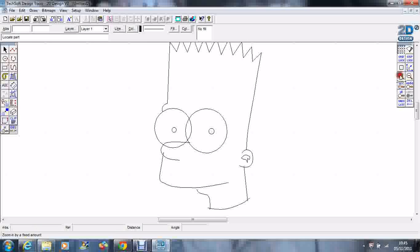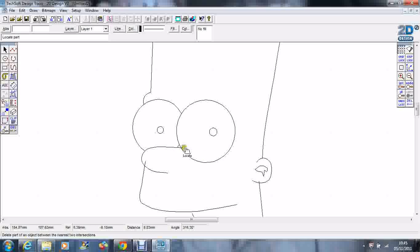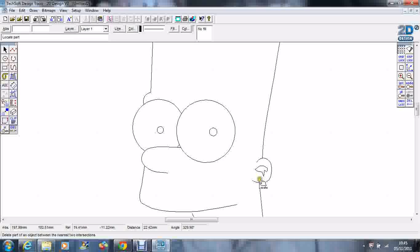Zoom in a bit here. I'll just get rid of that one, that one, there. Let's do his ear.